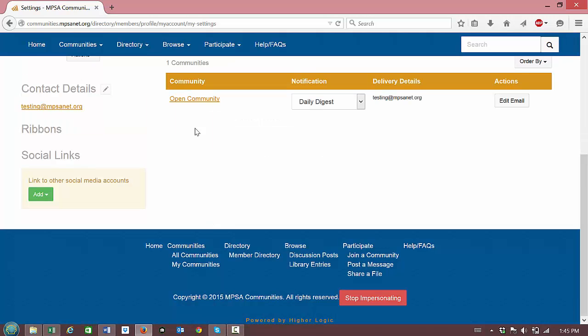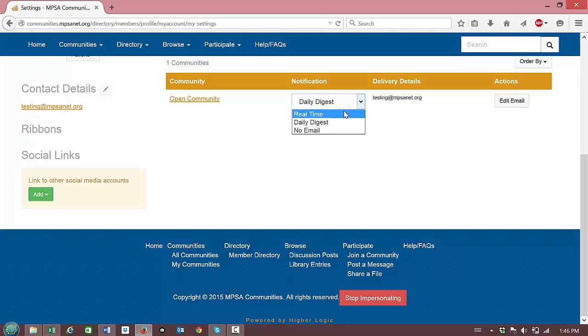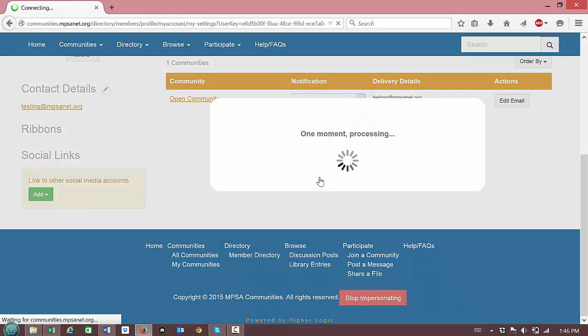You can decide whether you want to receive community discussion group emails in daily digest format or in real time or if you'd prefer to receive no emails at all. You can also select that.